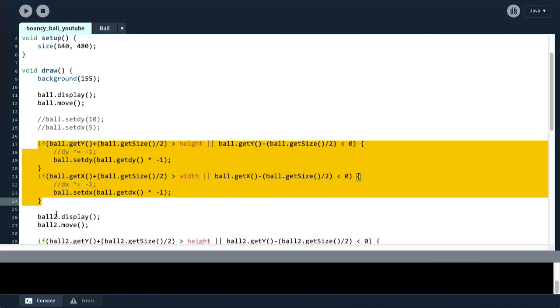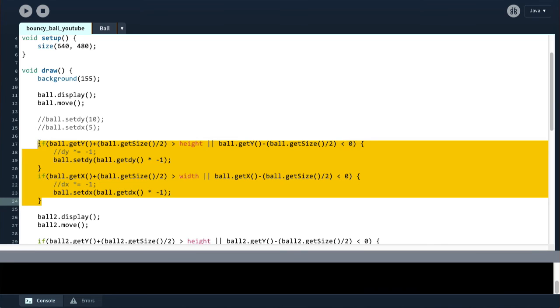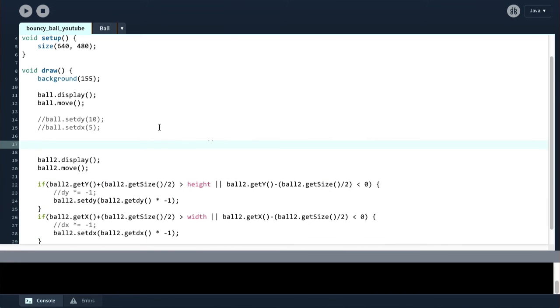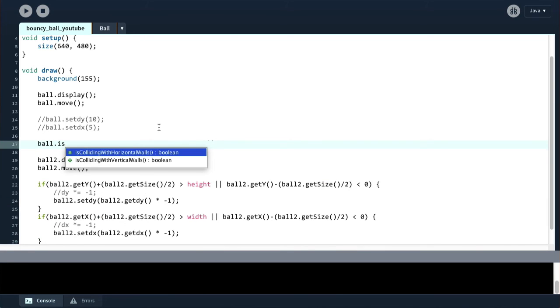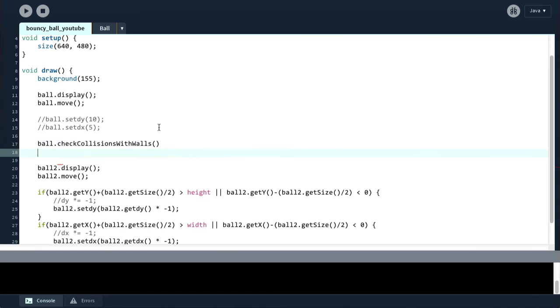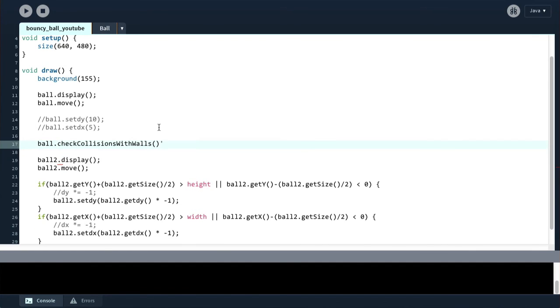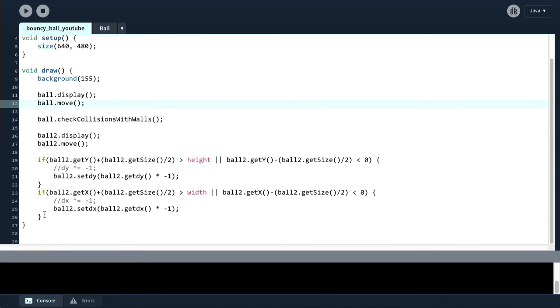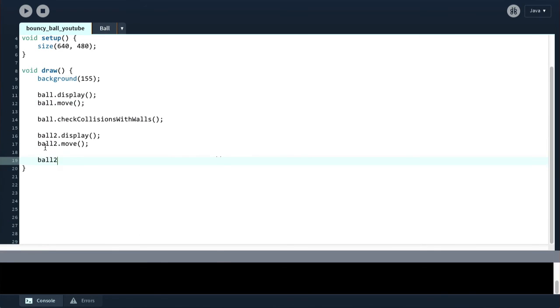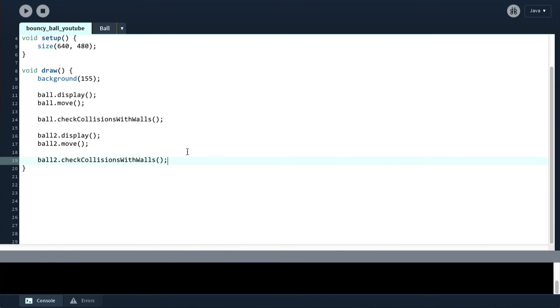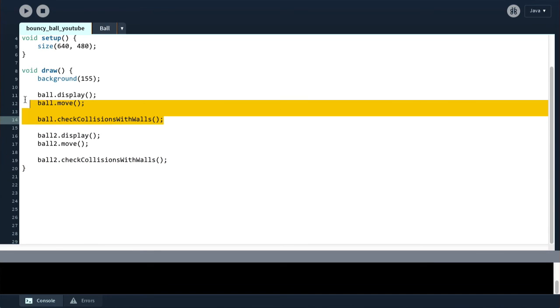And now we have got essentially this. So what we can do is check collisions with walls. We can do that. And ball to check collisions with walls. We can also do that. And now we've got this code here, which is also duplicated but in a lot less measure.